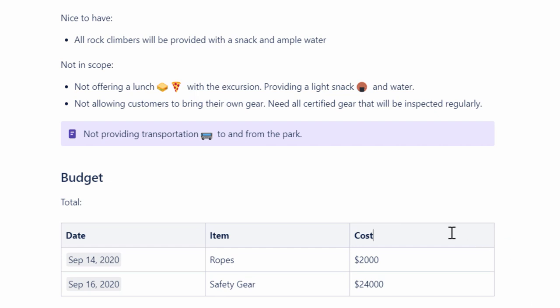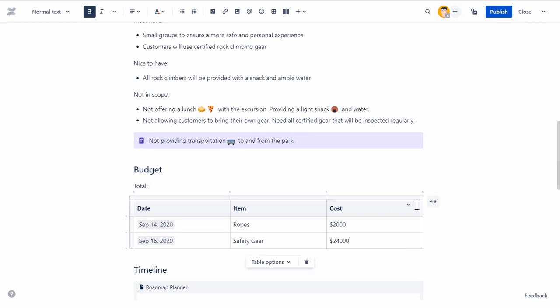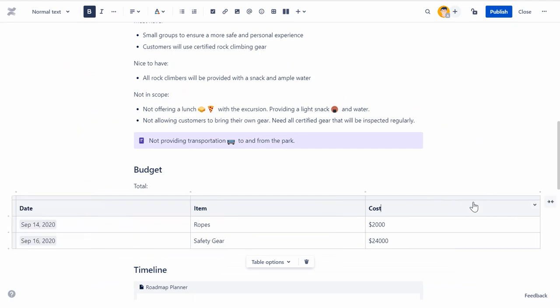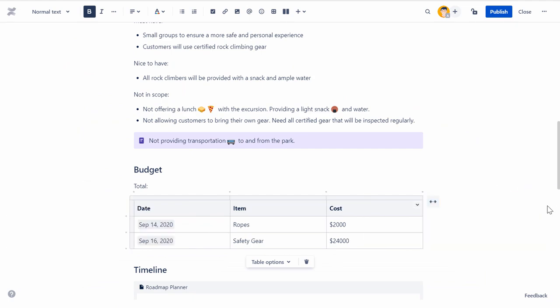You can switch between fixed width, wide, and full width table using the width selector to the right of the table. This determines how much white space appears on either side of your table.